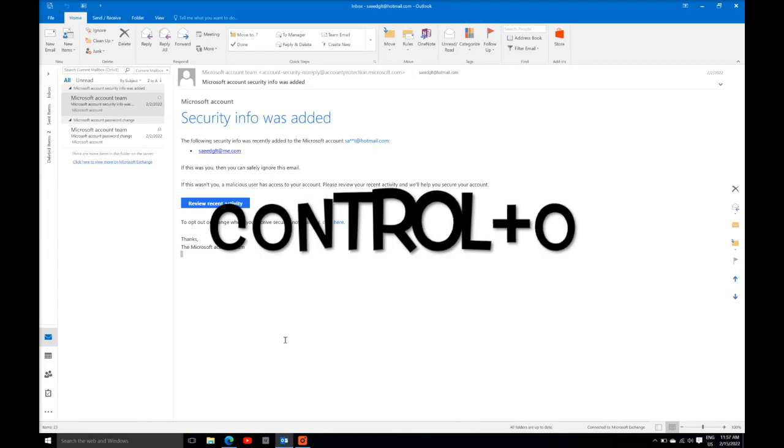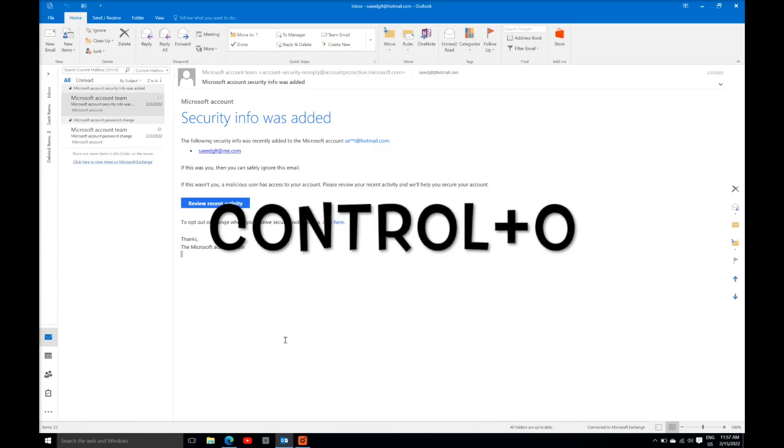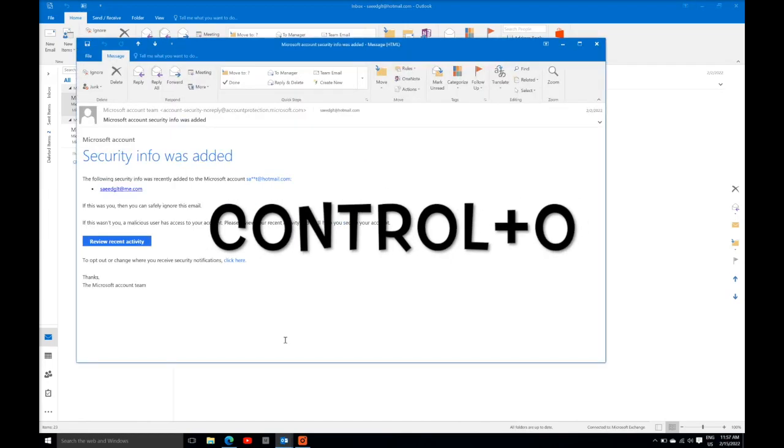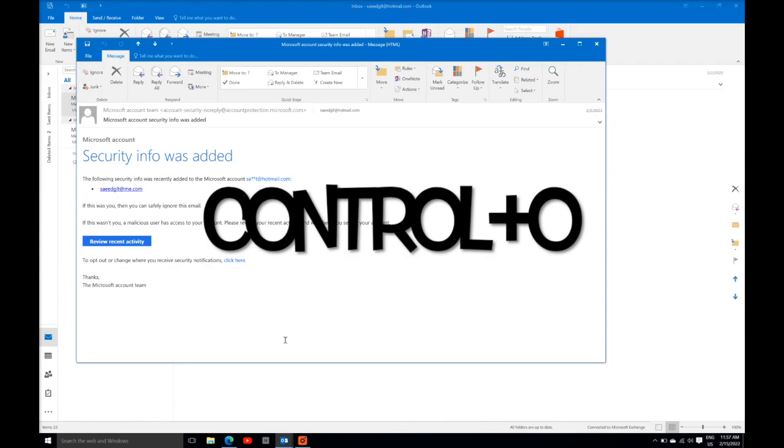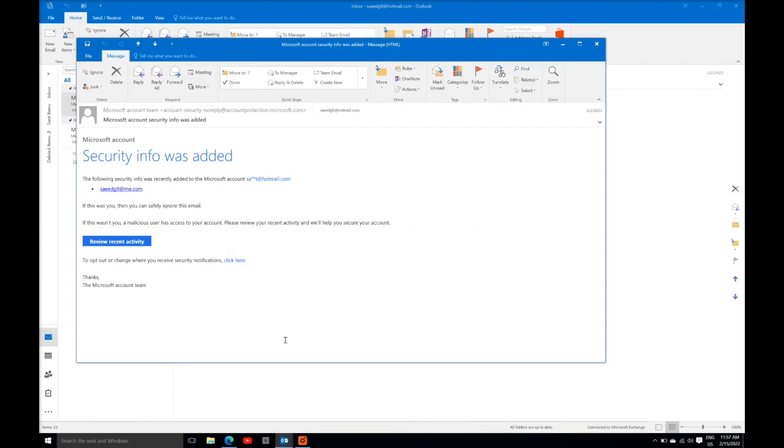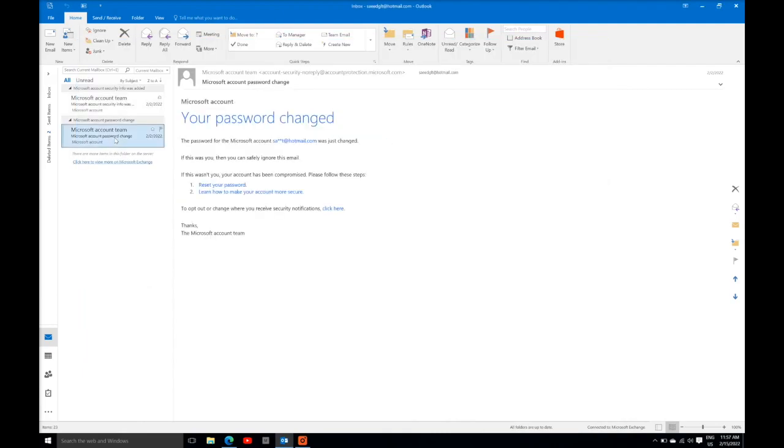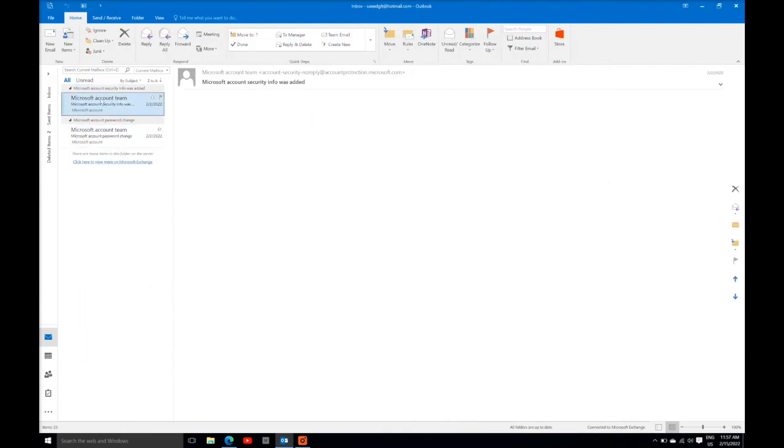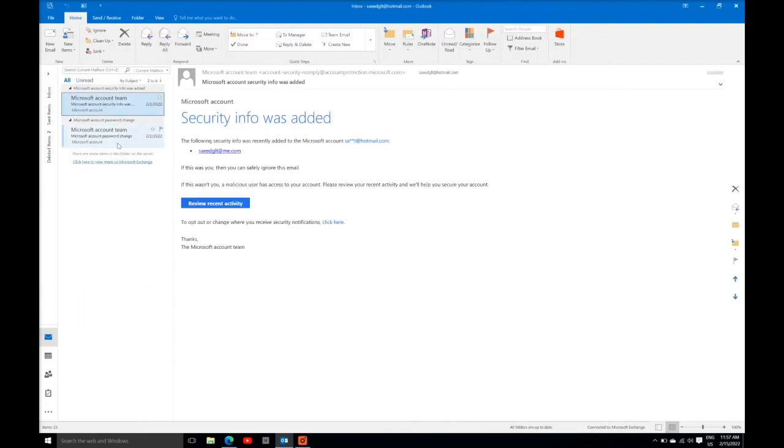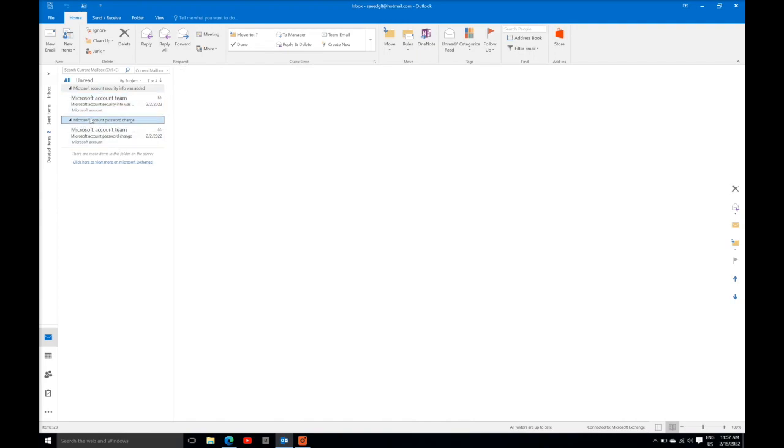Control plus O. When you press Control plus O, the reply pop out will appear. But make sure it will appear against the selected email. If you want to pop out for the group message, you just need to select the group.